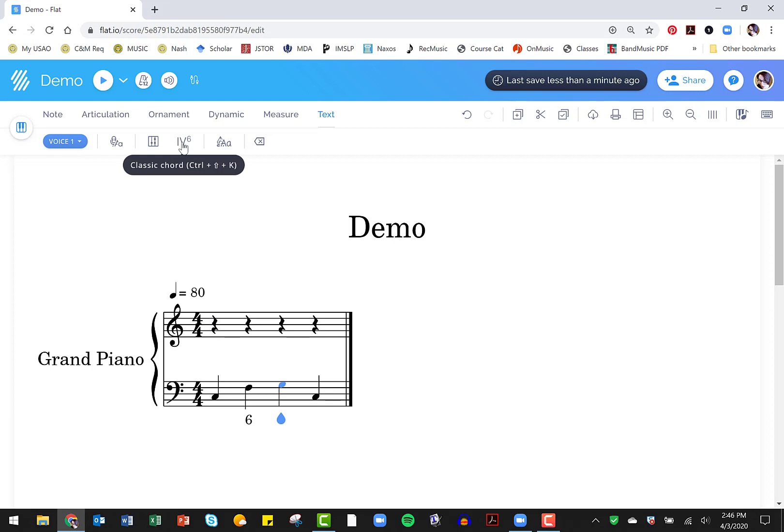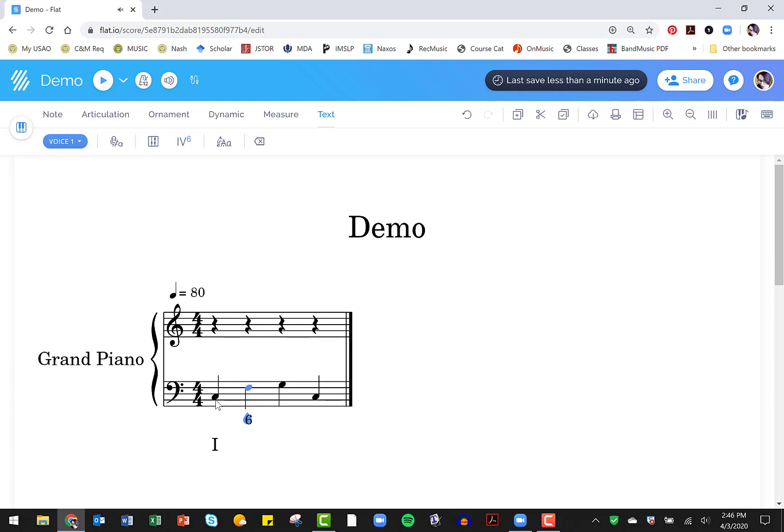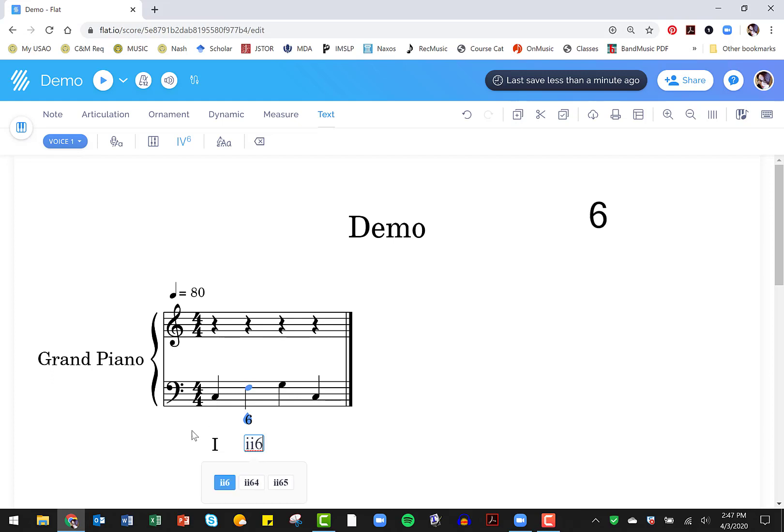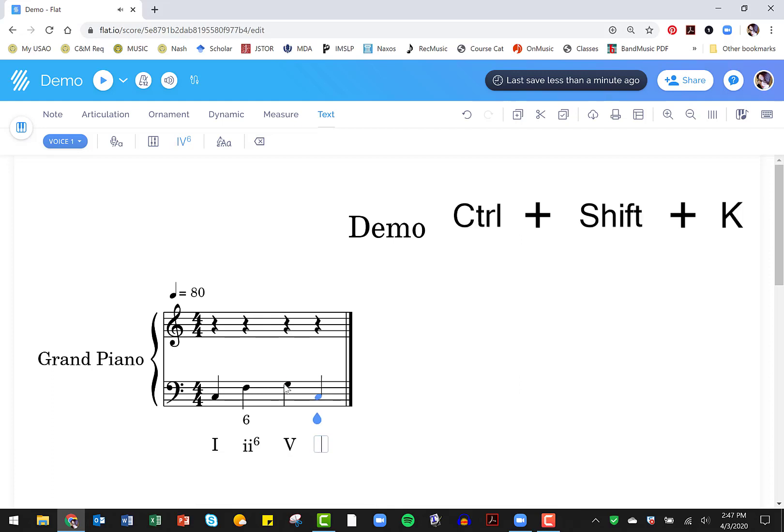And you can do that using this classic chord function under text. And they can click on the first note and just start typing Roman numerals. So I want a major one chord. So I'm going to do an uppercase I for one. And then it gives me various options across the bottom. And I hit enter because I just want a triad. And then it'll move to the next chord. Well here, I want a minor two, six chord. So I did little I. Now I'm going to hit six and it's going to give me an option and I can click that. And then I want a five. And then I want a one chord.